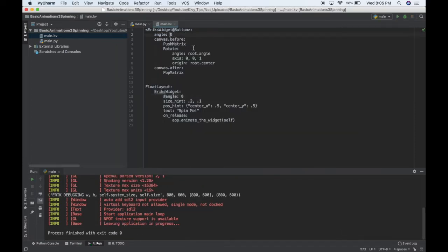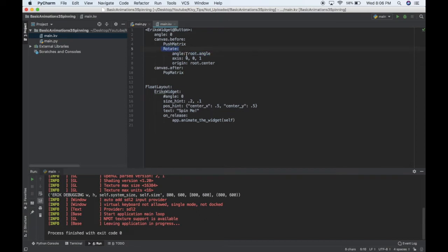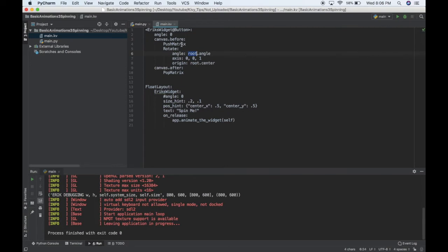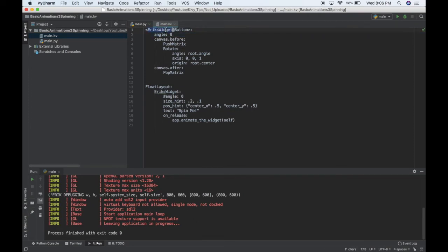Now, the interesting thing is this root.angle. So, inside this rotate instruction, I can say I want my angle, so my angle of rotation, to be root.angle. And what root refers to is this, my Eric's widget class. So, anytime I change the angle of an Eric's widget, it will update the angle that my canvas is rotated at.